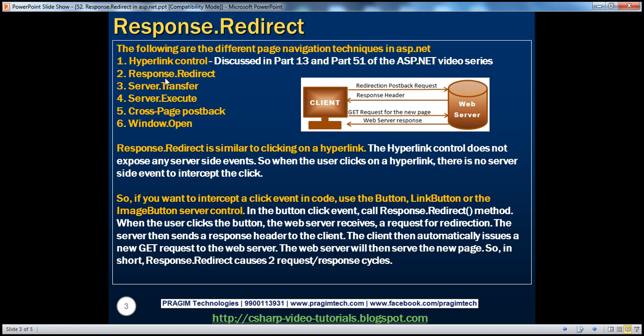This Response.Redirect method can be invoked in the click of a button, and that button could be a push button, link button, or an image button. Let's actually look at that in action.